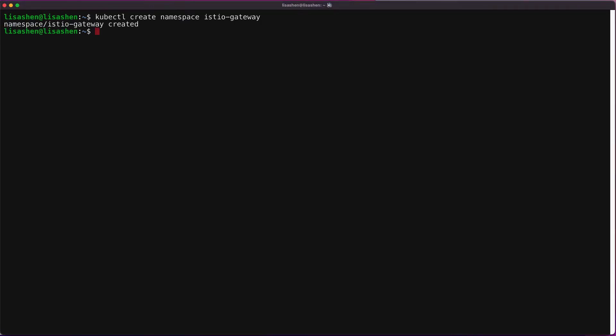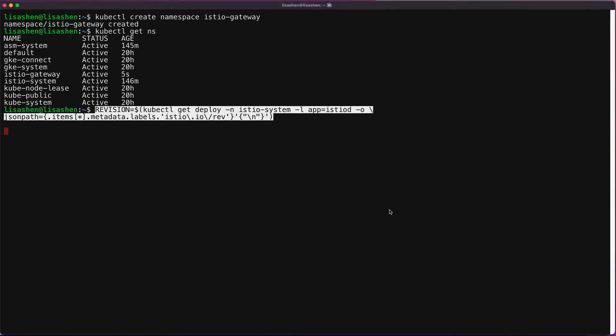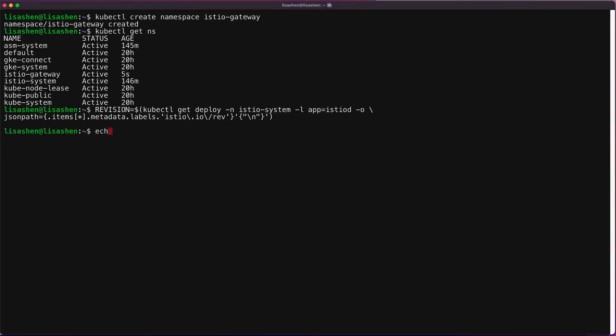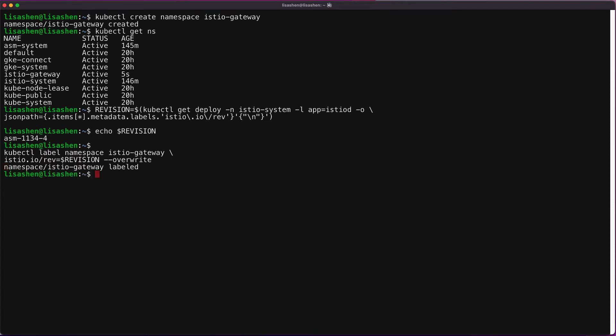The next step is to install the ingress gateway as we have talked about in the slide earlier. Since gateways are user workloads, and as a best practice, they shouldn't be deployed in the control plane namespace. So let's create a namespace for the ingress gateway. Now let's enable the auto-injection on the gateway by applying a revision label on the gateway namespace. The revision label is used by the sidecar injector webhook to associate injected proxies with a particular control plane revision.